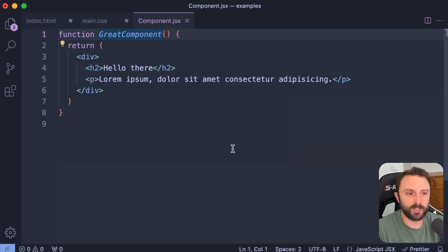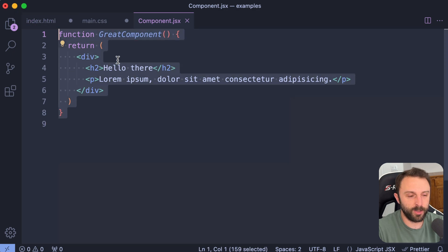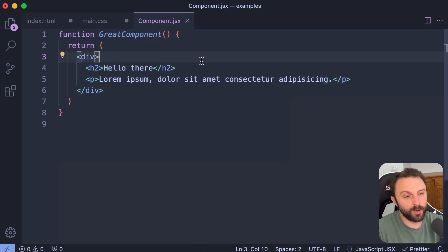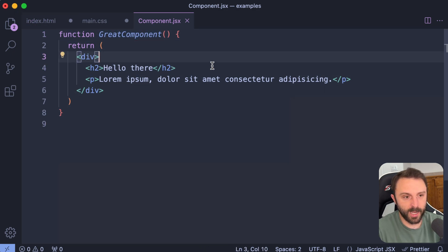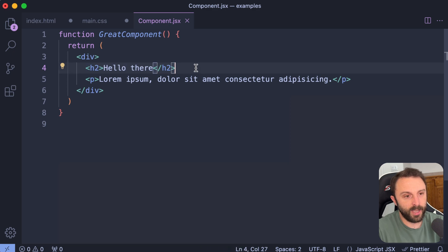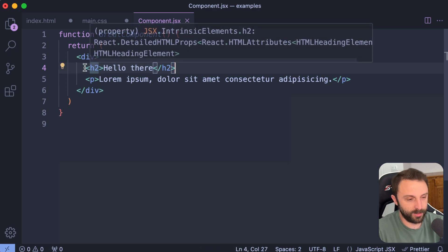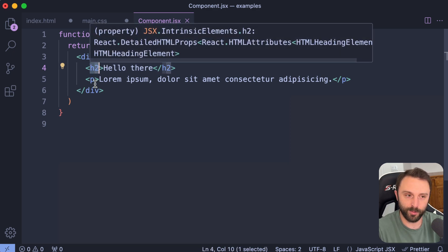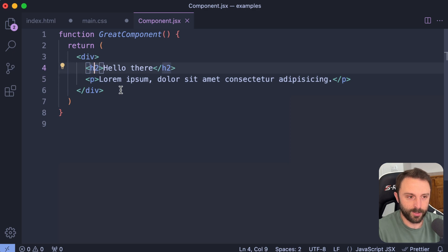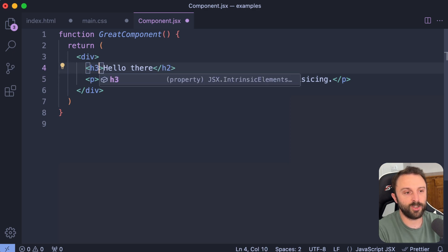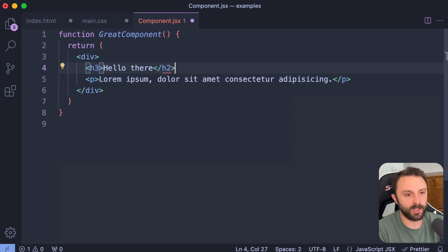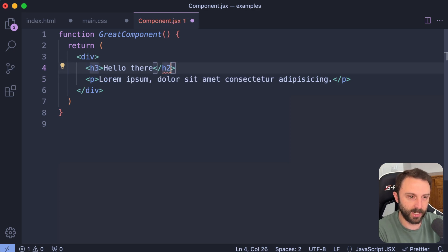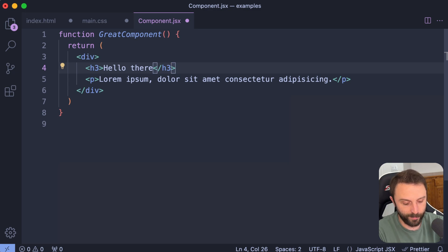The third and final tip that I want to share with you is whether you're working in HTML or JSX. And let's say I have a heading level two. And what if I wanted it to be a heading level three? So if I change the opening tag, the closing tag doesn't automatically get updated to a heading level three. However, check this out.